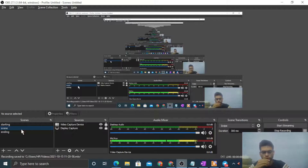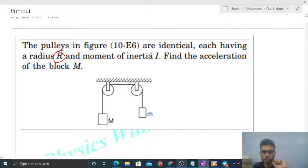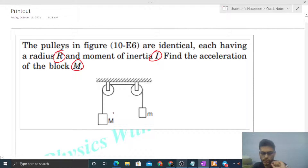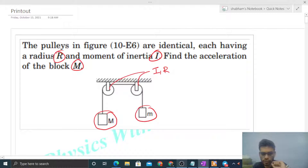Hi everyone, today let's discuss this interesting problem. The pulleys in the figure are identical, each having a radius R and moment of inertia I. We have to find the acceleration of block capital M. Capital M is given, small m is given, and the pulleys are identical having the same moment of inertia and radius.